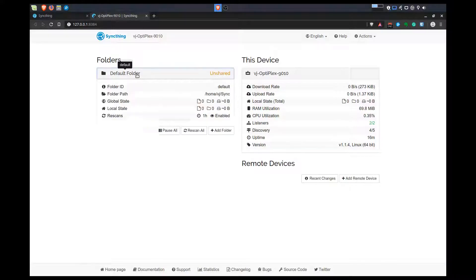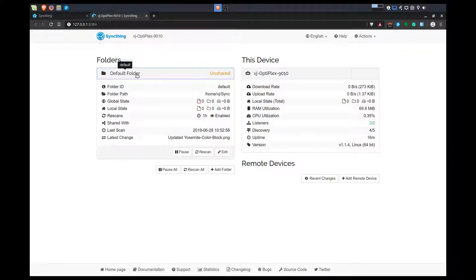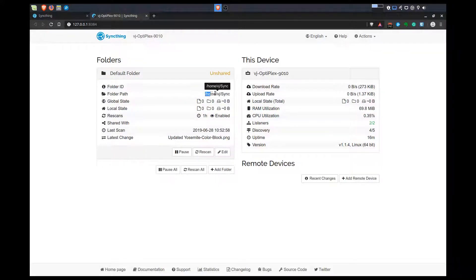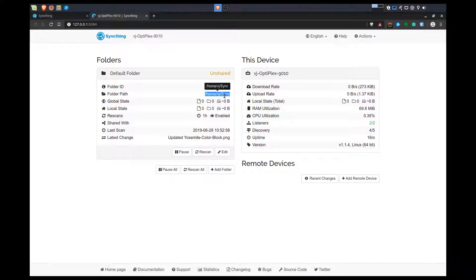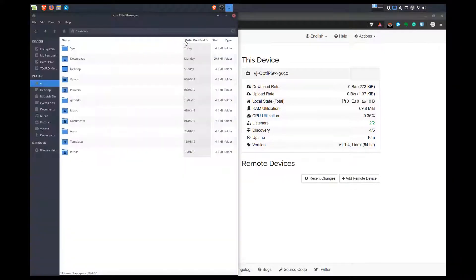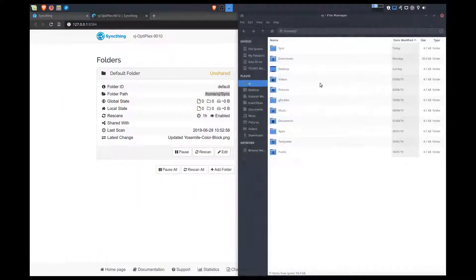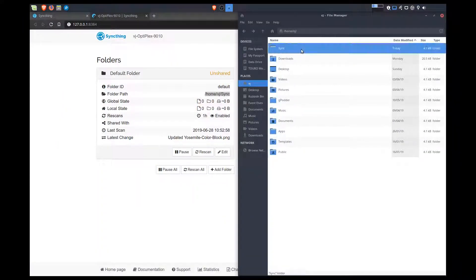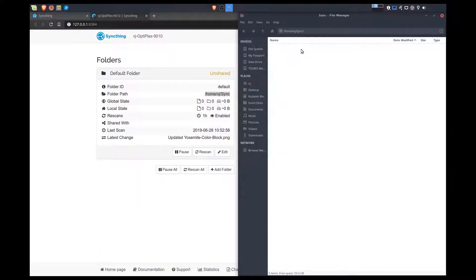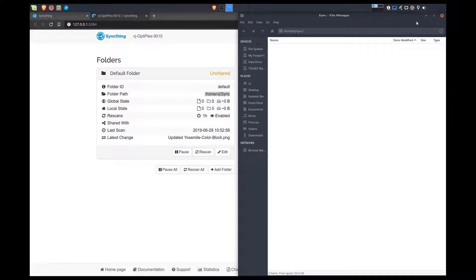The default folder shows us where that sync folder is located. It's in our home folder and it's called sync. I'll open up my file manager. There it is. It should have created this folder for you, and right now it's empty.